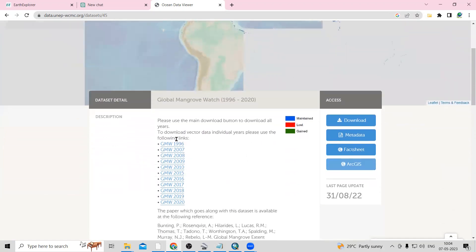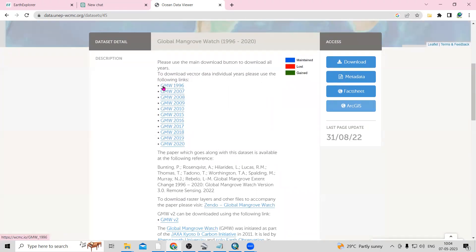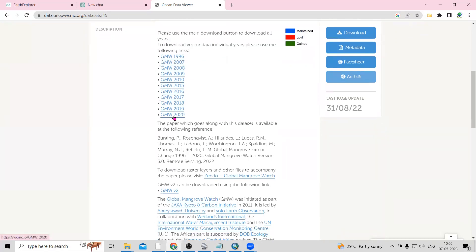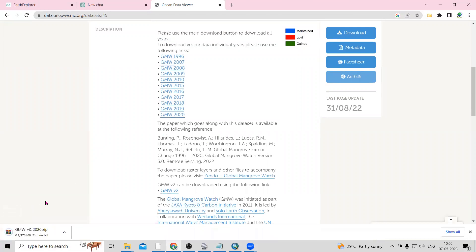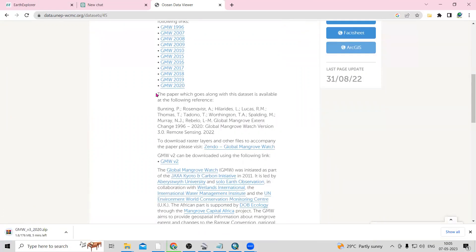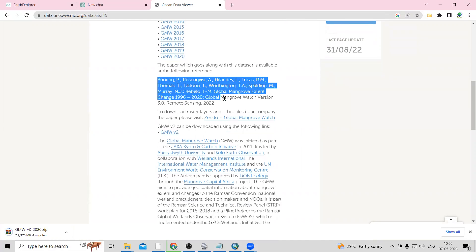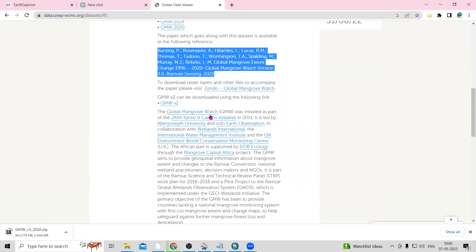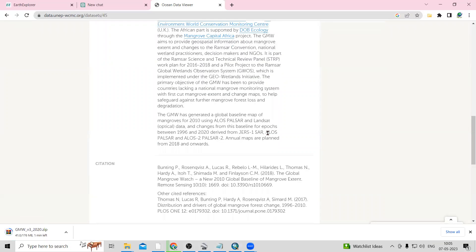To download the shapefile, a download link is provided on the page. There are year-wise downloads available from 1996 — 2007, 2008, 2019 — you just need to click and the download will start automatically. You can also read the associated research paper, which provides more information about the Global Mangrove Watch dataset.